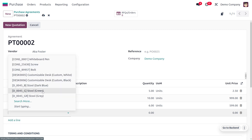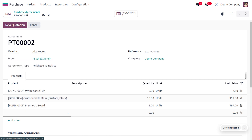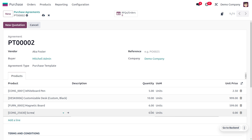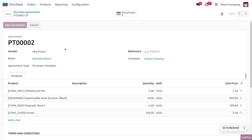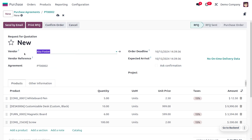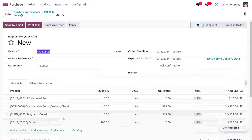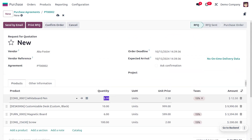If you want to add any particular product, let's check whether we can add one. I'm going to add a new product into my template and set the quantity as well as price of the product. It's easy to add a new product into the template. Let's create a quotation - click on New, and here you can see the vendor is Axa Foster with all the products from the agreement.